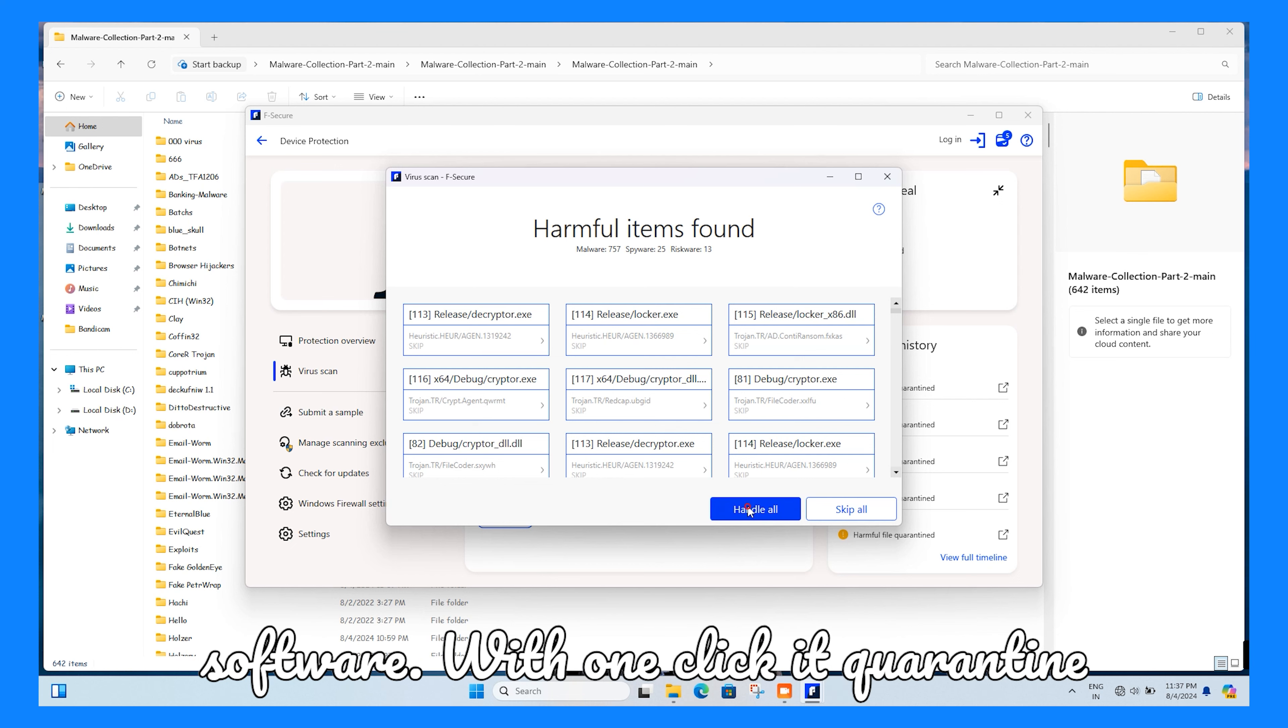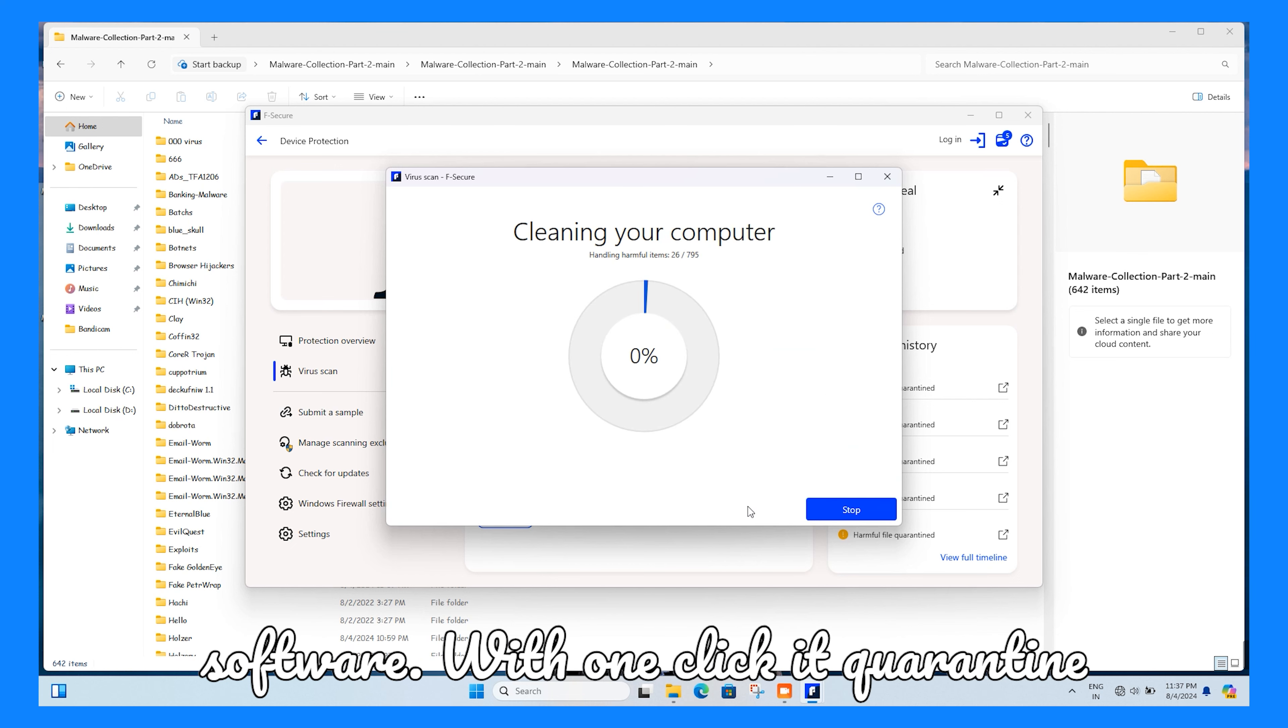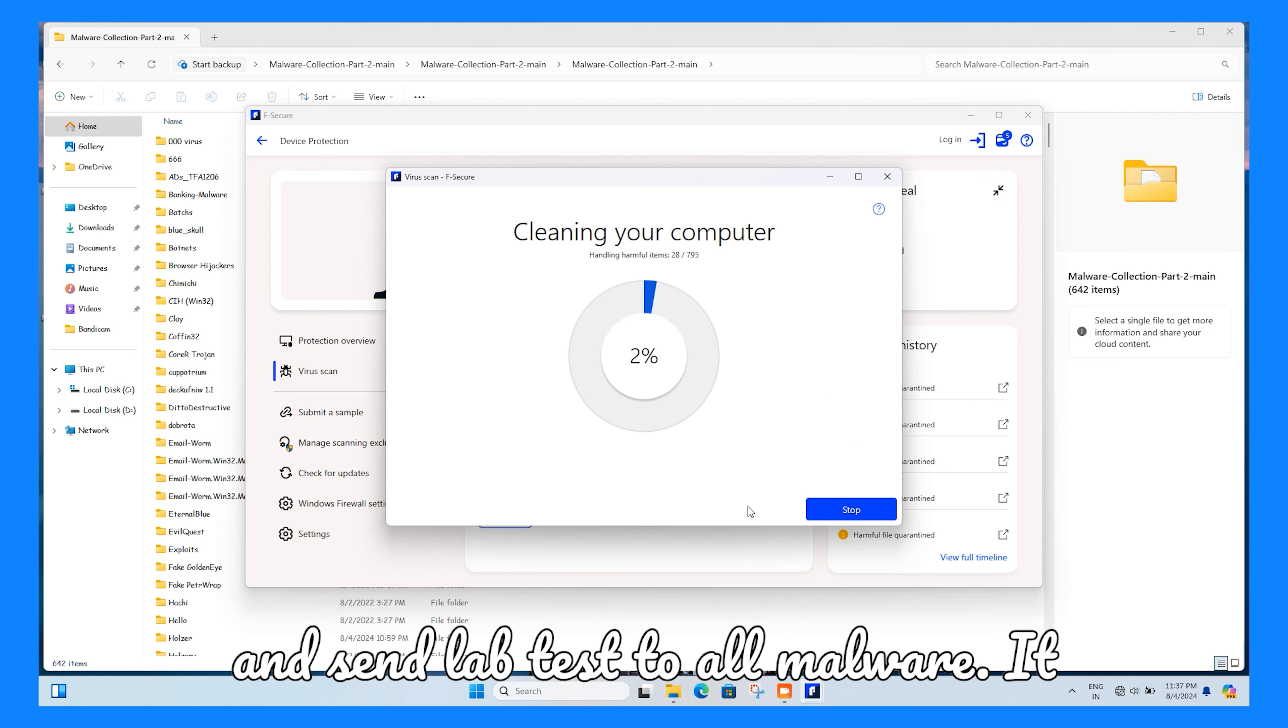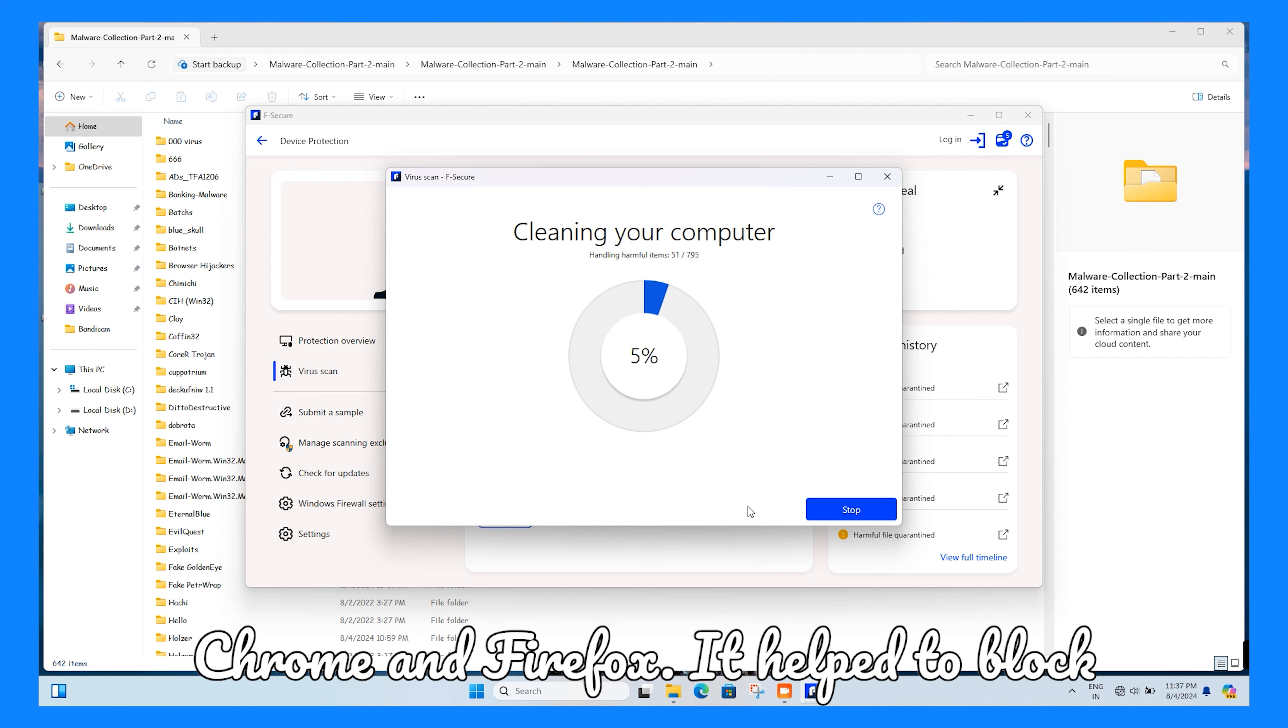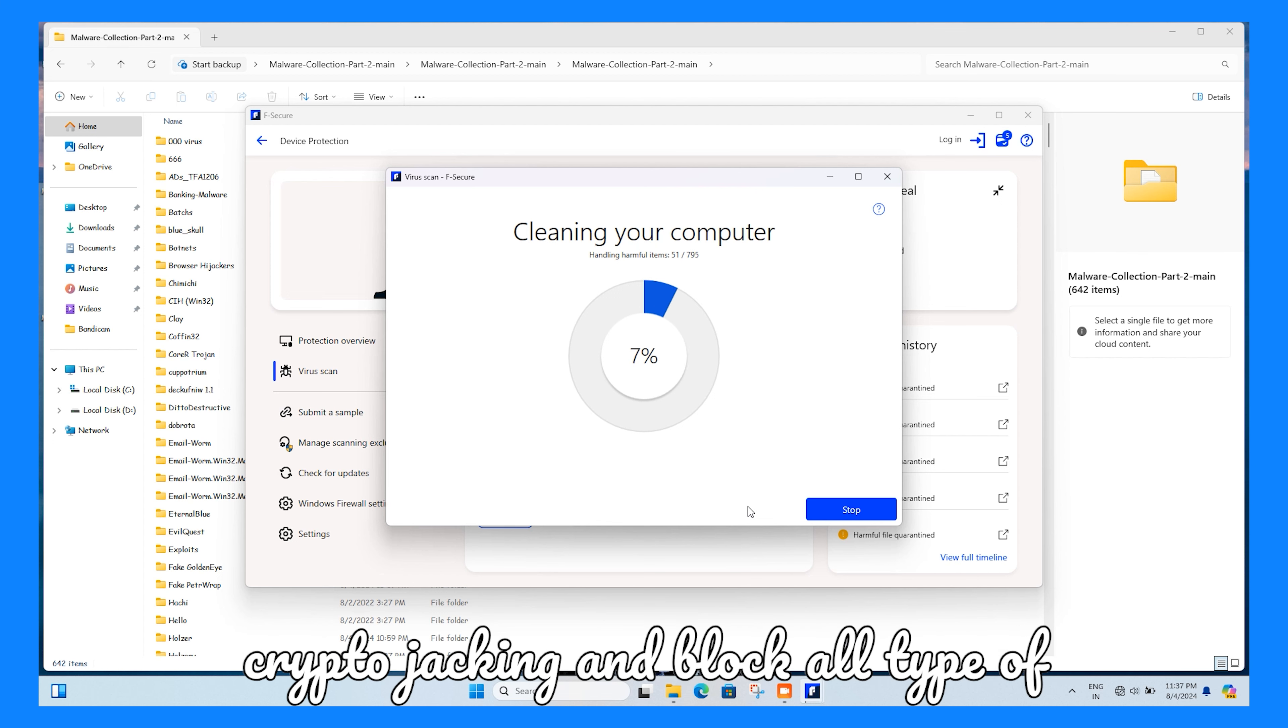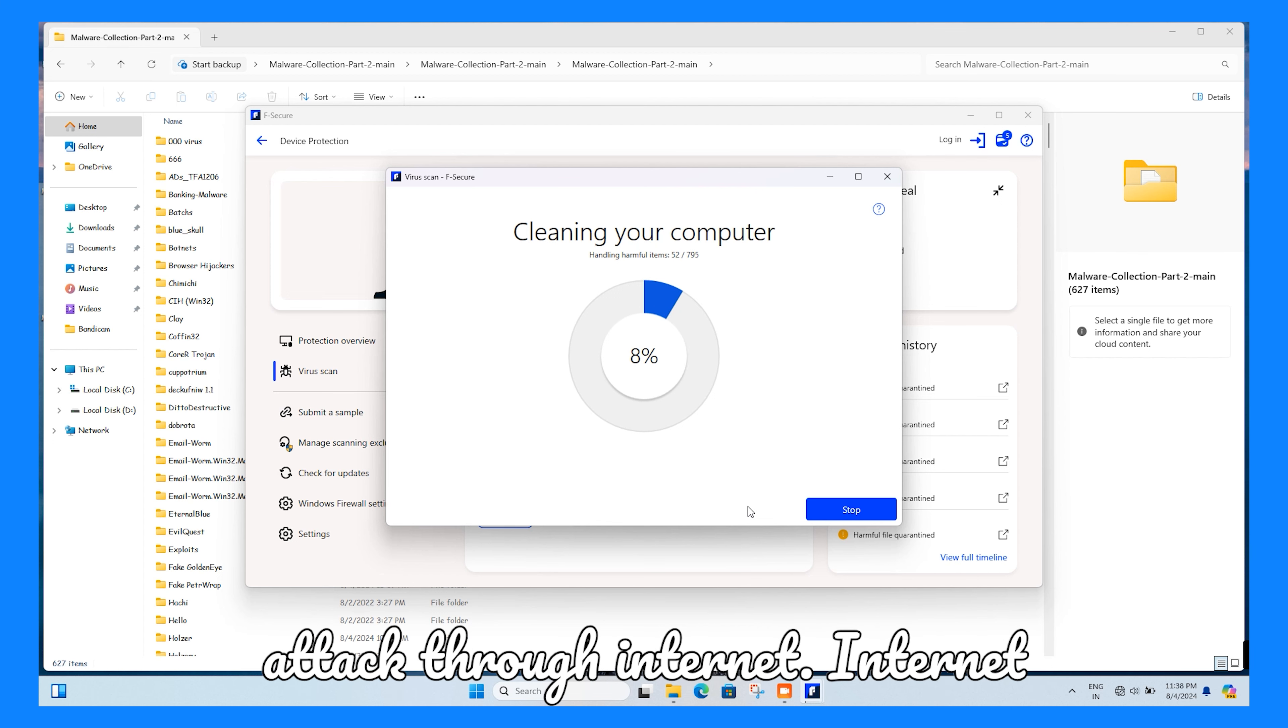With one click, you can quarantine and send lab tests for all malware. It also offers browser extensions for Opera, Chrome, and Firefox. It helps to block cryptojacking and all types of attacks through the internet.